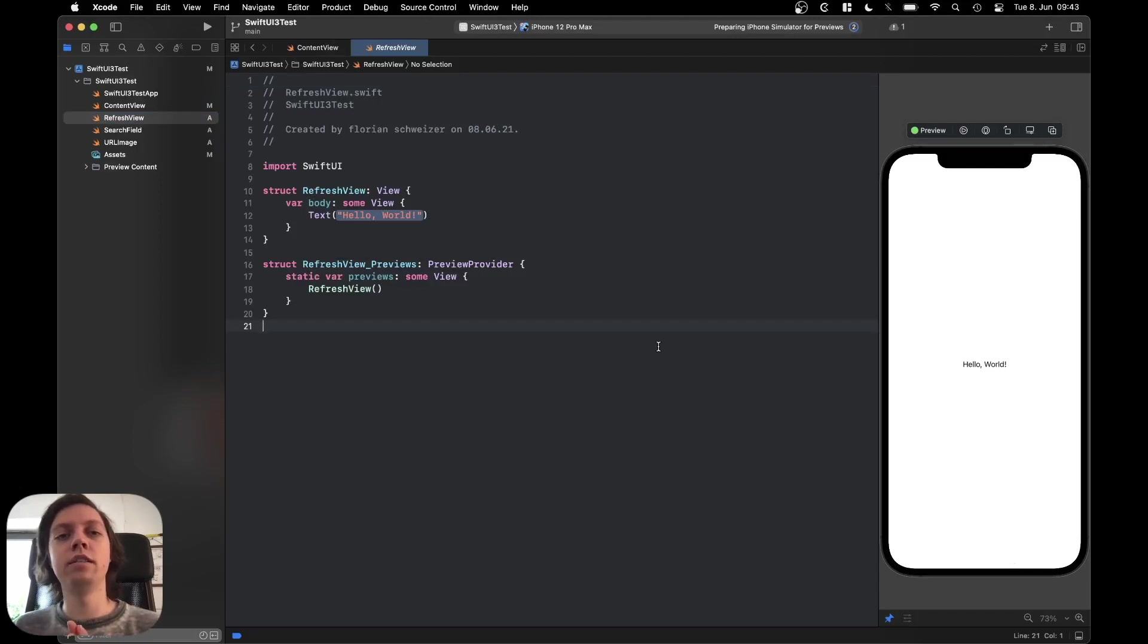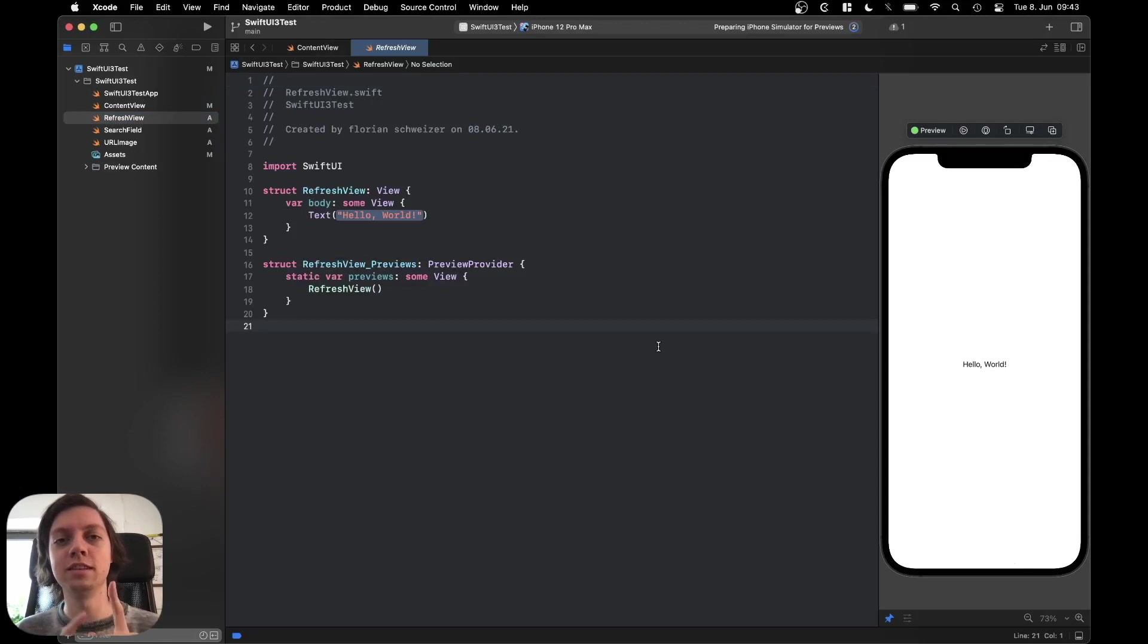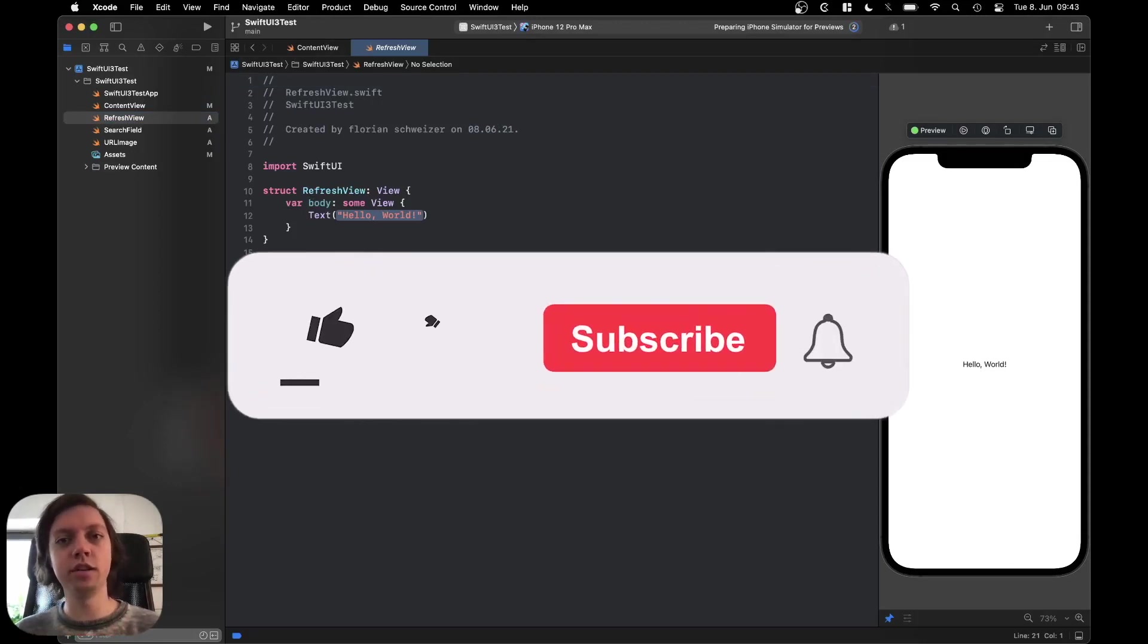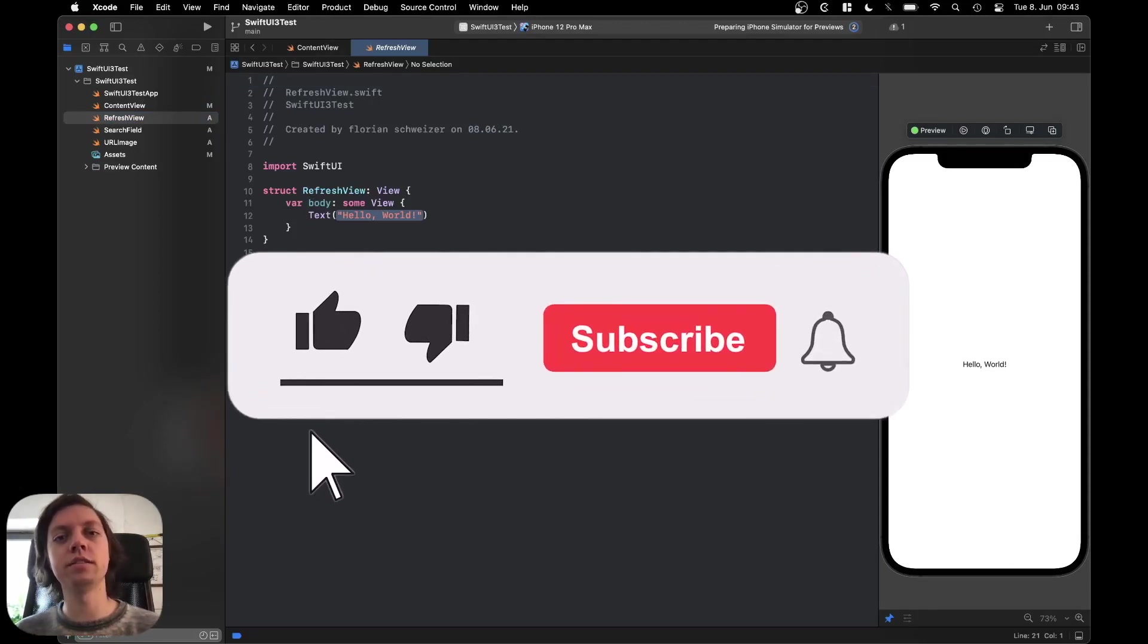Hey, this is Flo, and in this video I'm going to show you how you can implement pull-to-refresh in just a single line of code in SwiftUI 3 for iOS 15 using the latest Xcode beta.